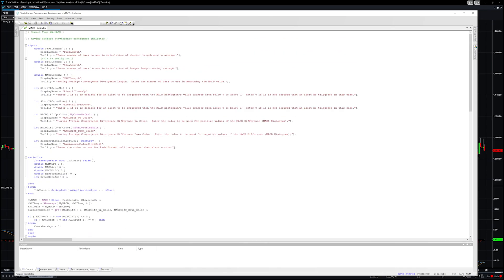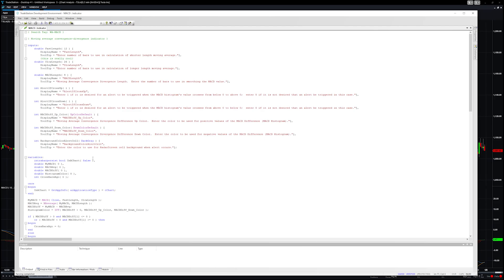If we were doing a strategy we would also have that order execution section, kind of like the alert. Whenever the MACD line crosses the signal line then buy or sell, and then how long do you hold on to that position. We will definitely get into strategies. That is what this channel is all about.